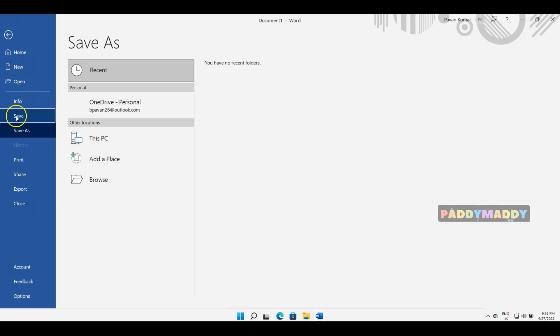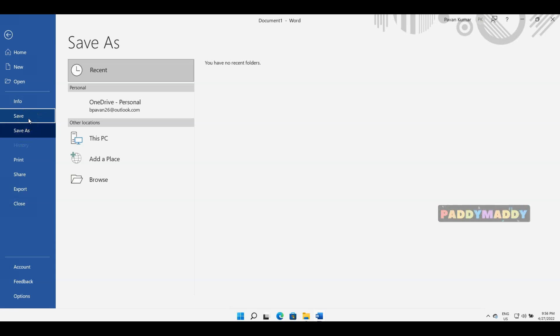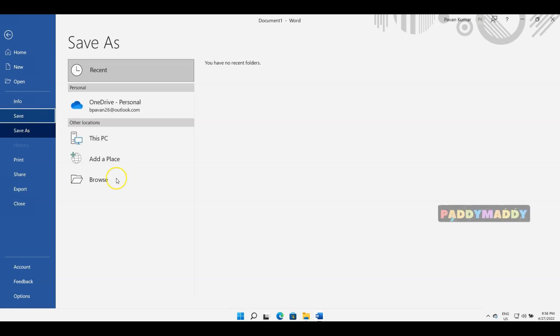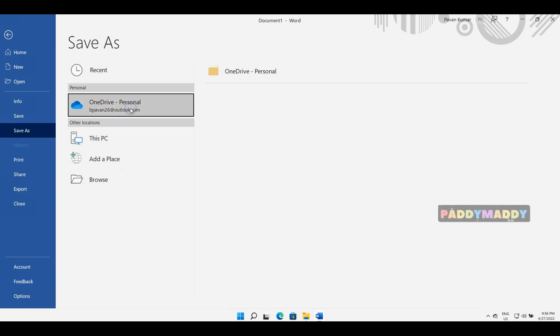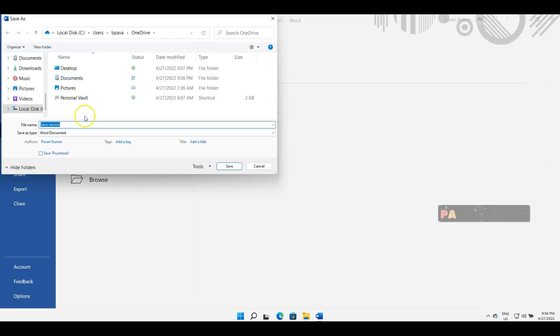When I click on Save or Save As for the first time, it asks one and the same. For the first time, Save or Save As is one and the same, but once you've saved it, it differs. First thing, I'm going to save this to my OneDrive.